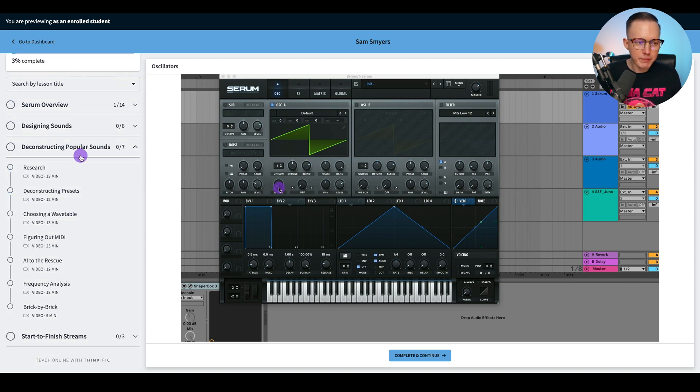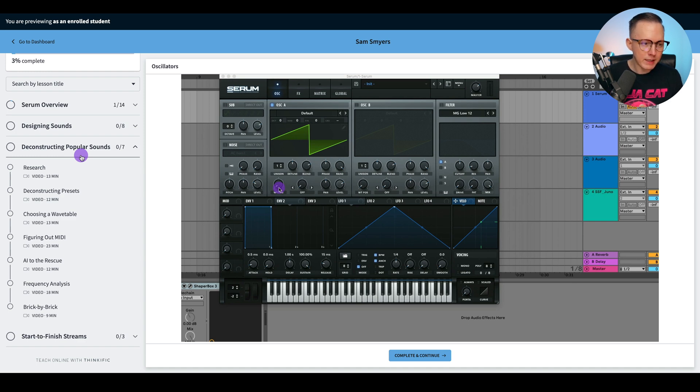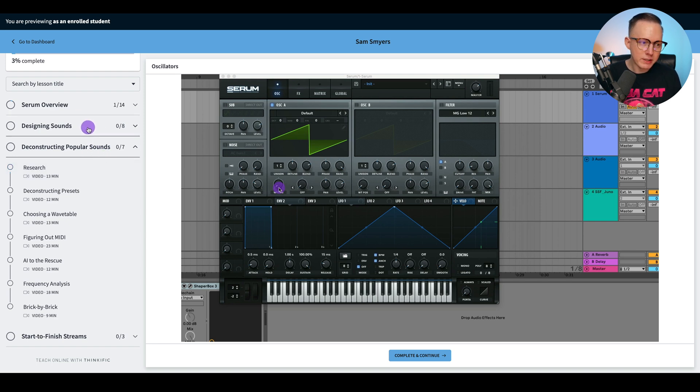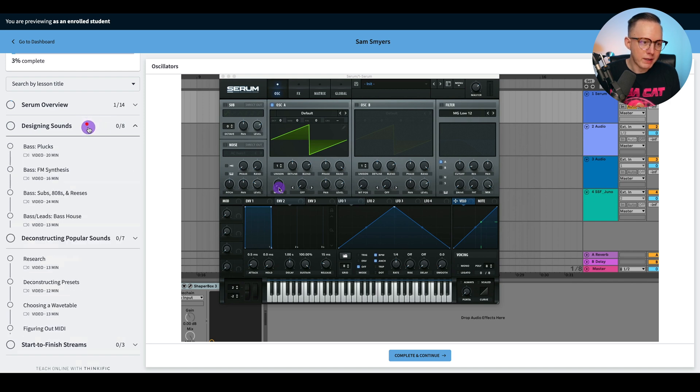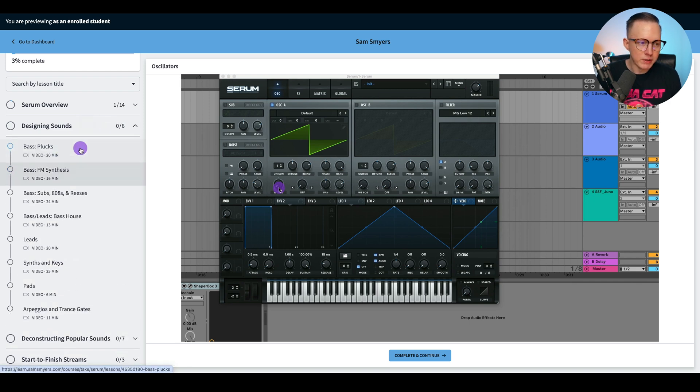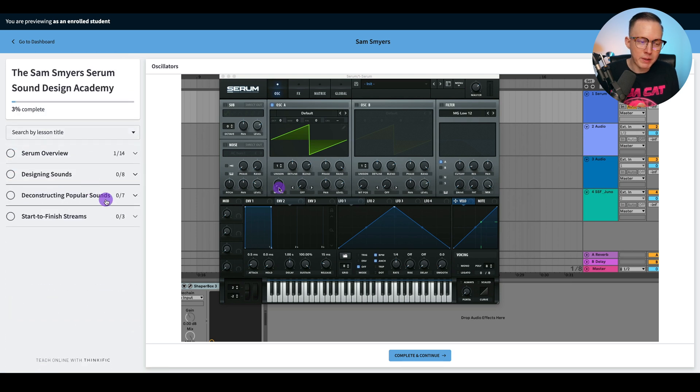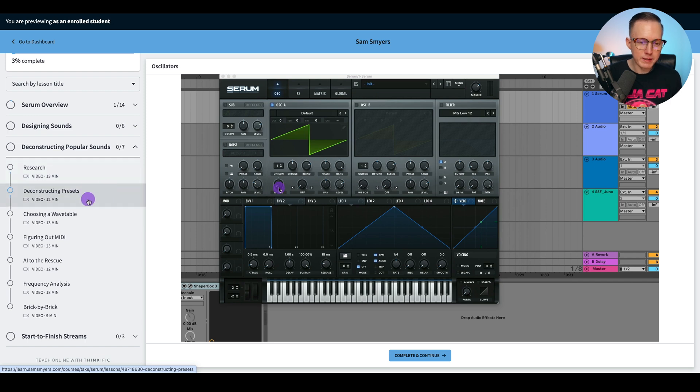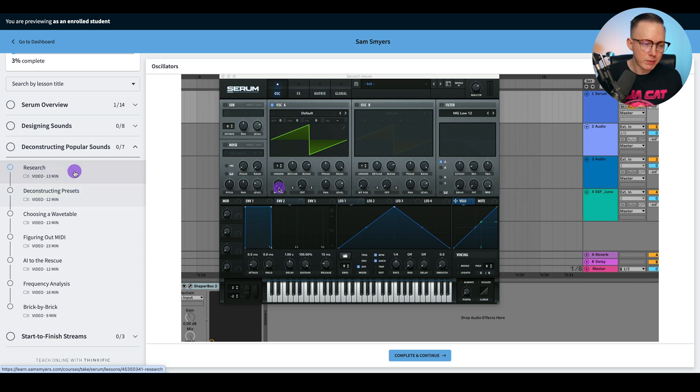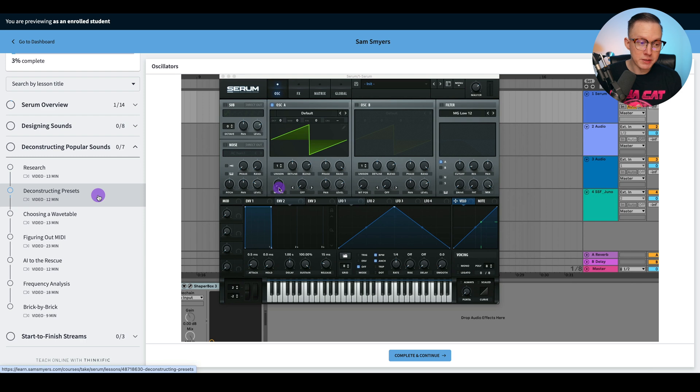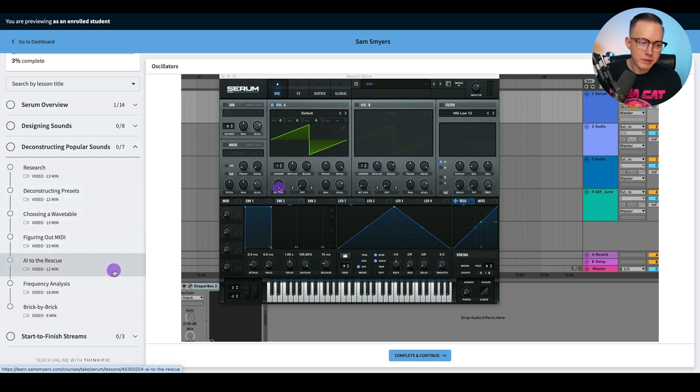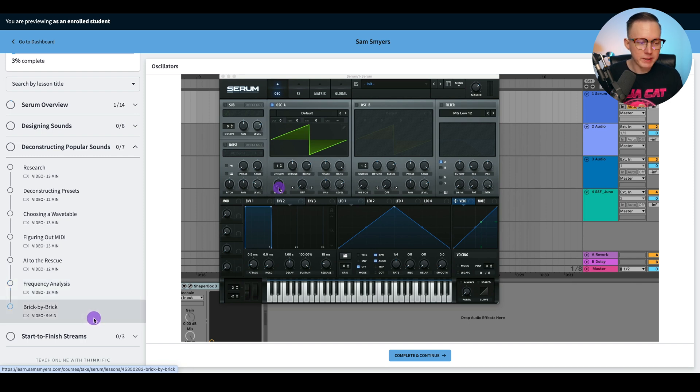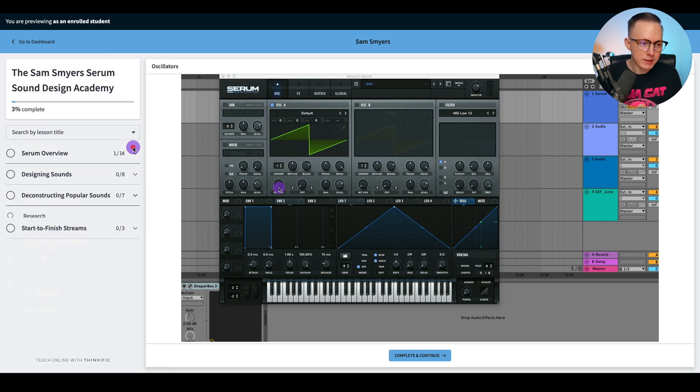And how can you deconstruct that sound and try to recreate something in Serum? So once you have all the tools of understanding how to use Serum and then how to create some basic sounds, like if I now know how to create a bass pluck from watching this video, then I hear a bass pluck in a popular sound. Now you have all these tools and tips on how to recreate that bass pluck that you want to create. I give you some ideas on how to do research, how to deconstruct other presets, how to choose wavetables, how to figure out the MIDI, how to use some popular AI tools, like stem separation, some frequency analysis, and then how to kind of put everything together.